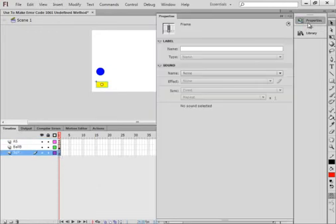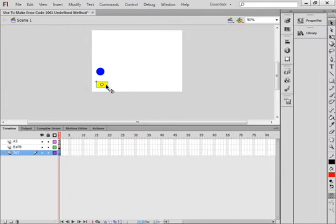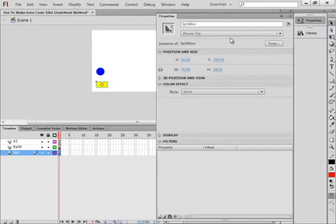I opened the properties panel, clicked on it, and found that it was a movie clip, indeed called square yellow.